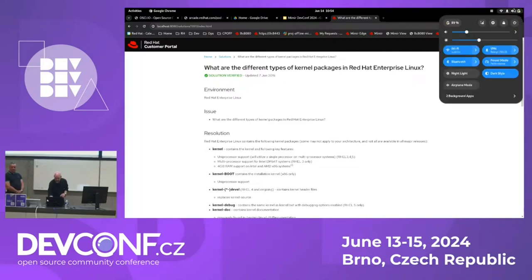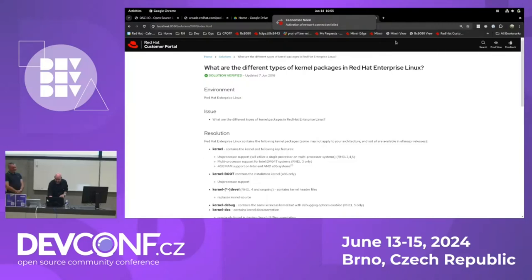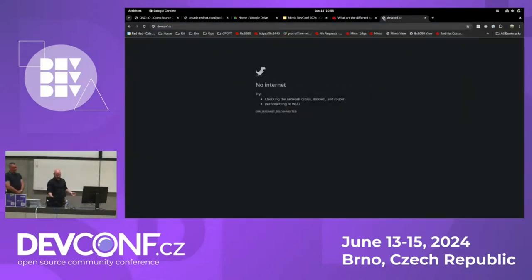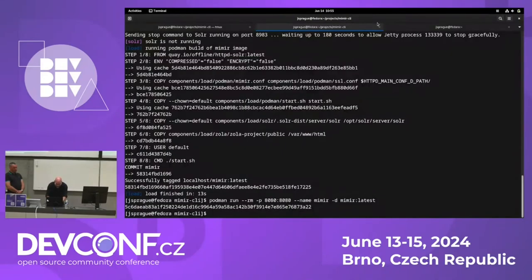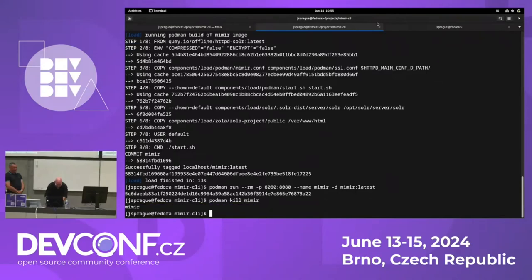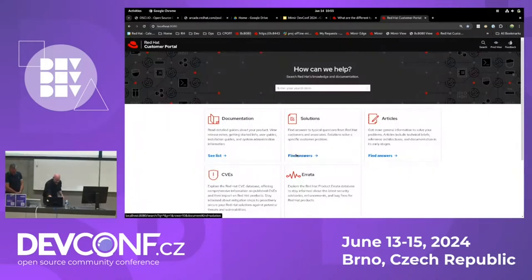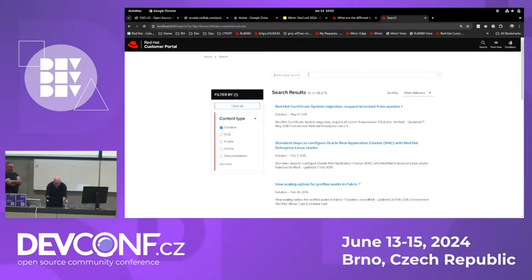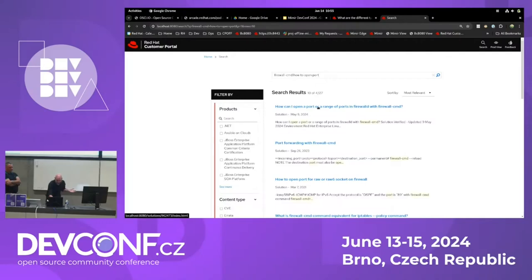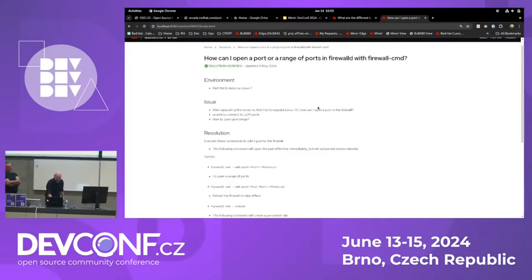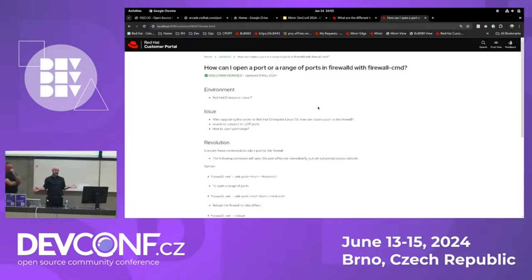Now watch this — I have internet, and I'm going to turn off my internet. I've got no internet. I'm going to kill the current running container and run the full image. Now I have no internet, but still everything works. I can search 'firewall CMD, how to open port' — and boom, if you're offline and you don't know how to open a firewall port, here are the exact commands you need. And I did that without any internet. That is the power of this.